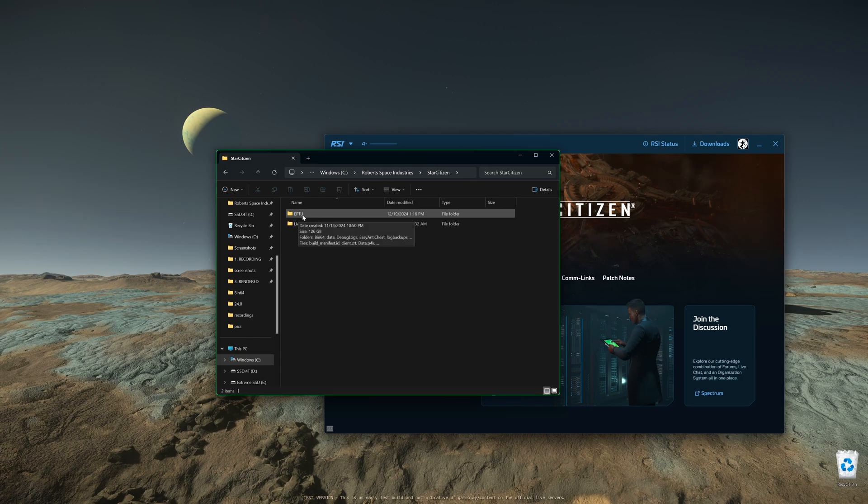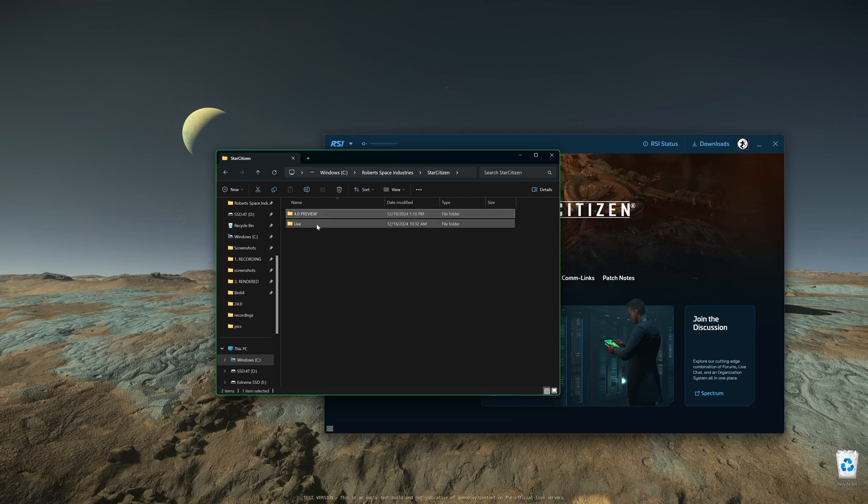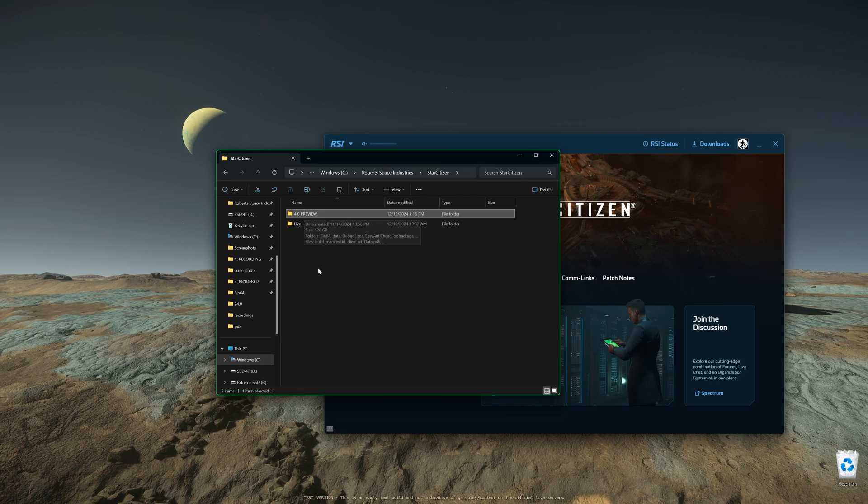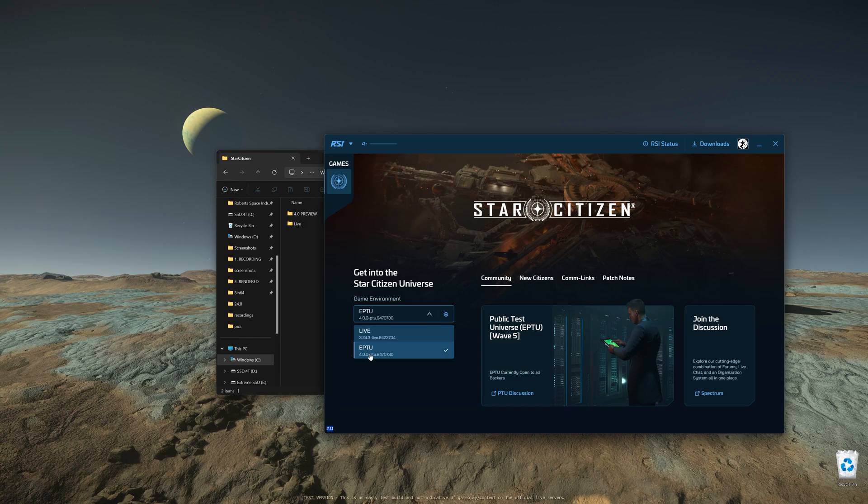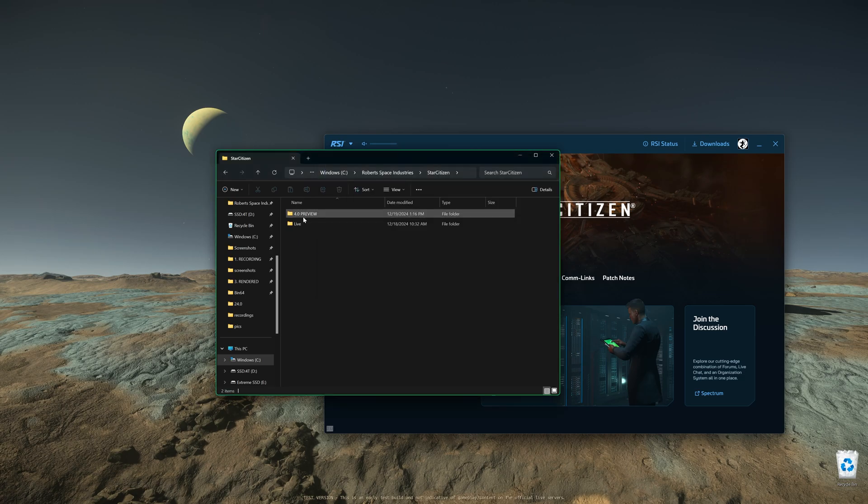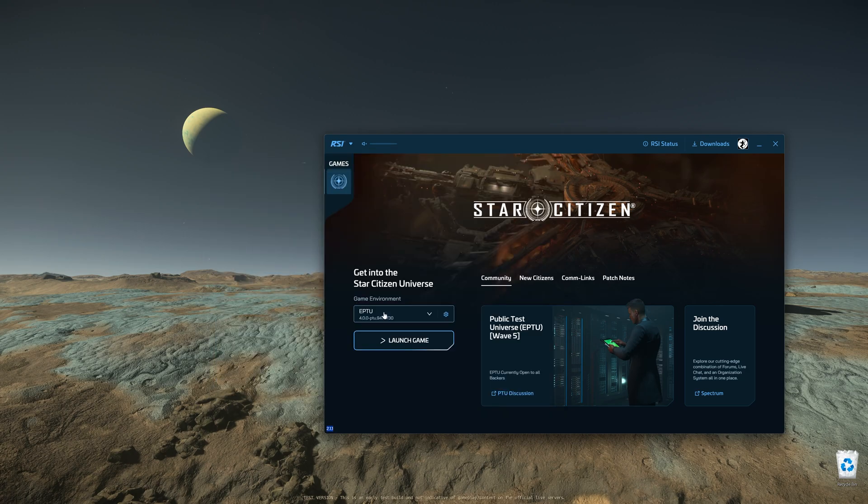Then you can either copy-paste it or simply rename this folder to 4.0 Preview and hit Enter. It's possible that CIG might change this name, so check once 4.0 drops to live and see what it says here. If it says 4.0 Preview, just rename it to 4.0 Preview. If it says something else, rename it to whatever the name is here. That's it.